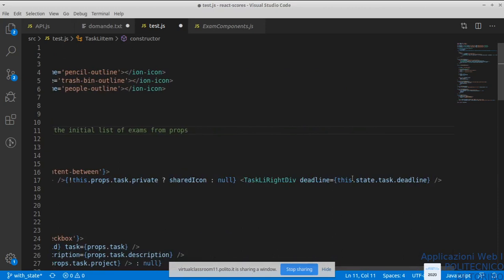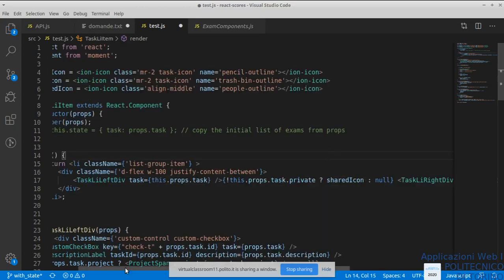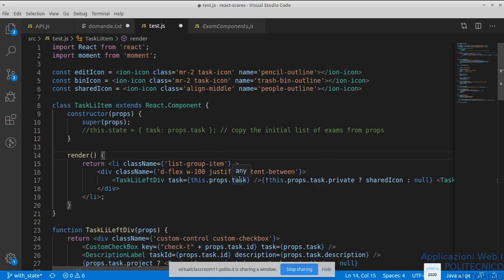Quindi ovviamente anche qui in questo caso, `state` sarà `props`. E basta. Chiaramente copia e incolla — uno parte da delle soluzioni, le aggiusta. Come vedete, anche noi non è che pubblichiamo un commit e ogni tanto ci accorgiamo che abbiamo fatto degli errori oppure magari ci sono cose che potrebbero essere più chiare — facciamo un secondo commit, aggiorniamo l'esempio. Non c'è nulla di male — anzi, mi verrebbe da dire sarebbe strano che facessimo tutto giusto al primo colpo.